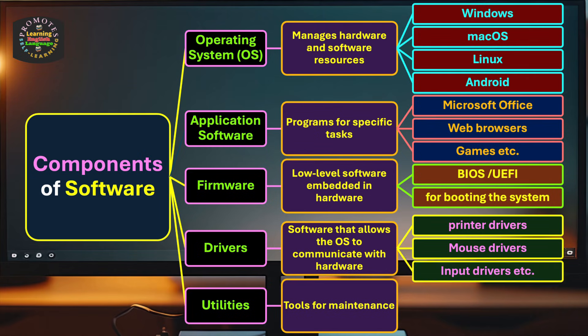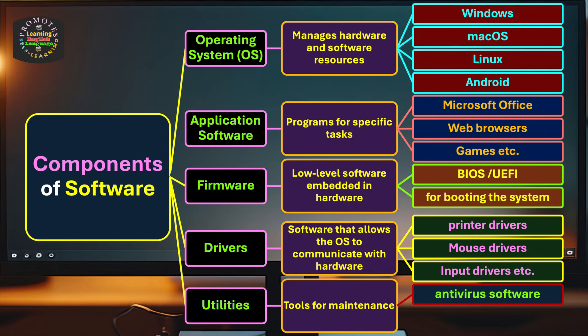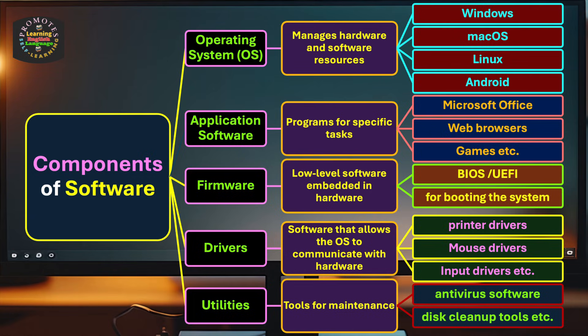Then go for utilities. They include antivirus software, disk cleanup tools, and many more we have. So these are the fundamental major components of a computer.